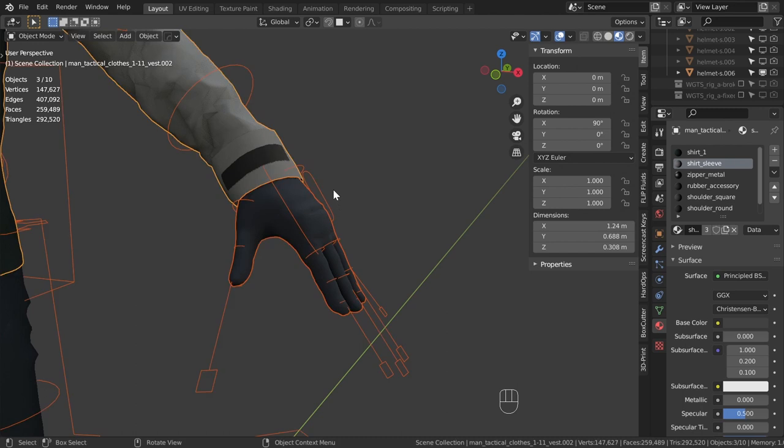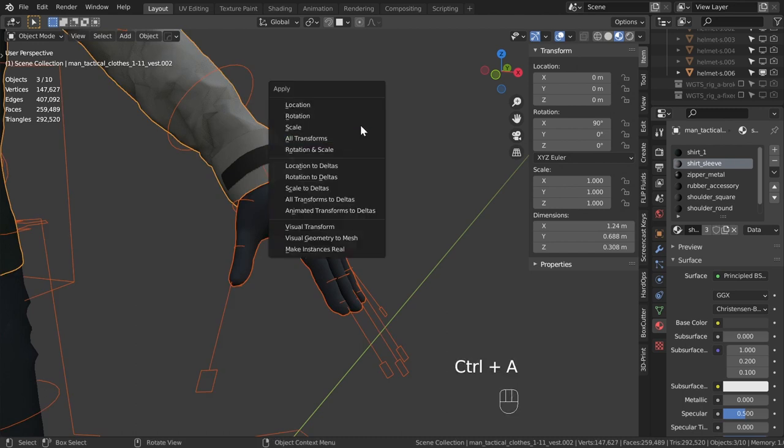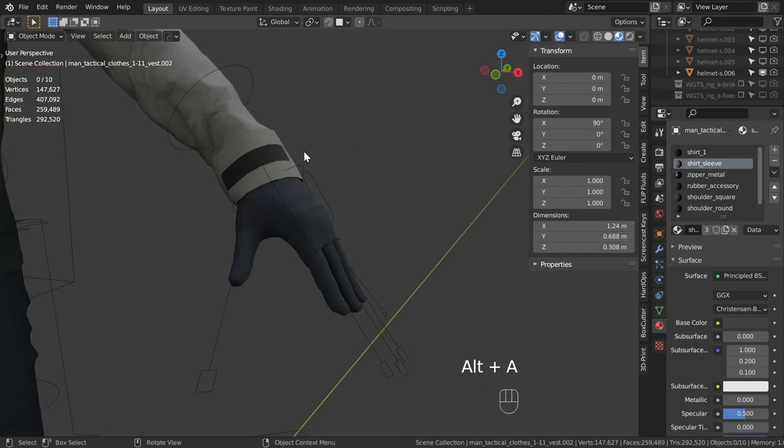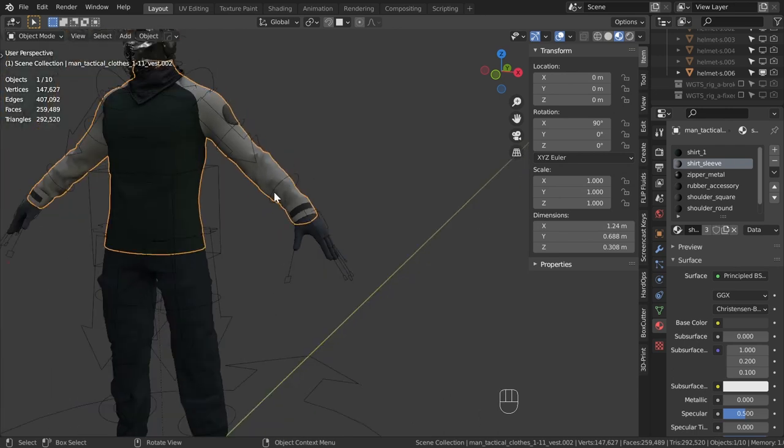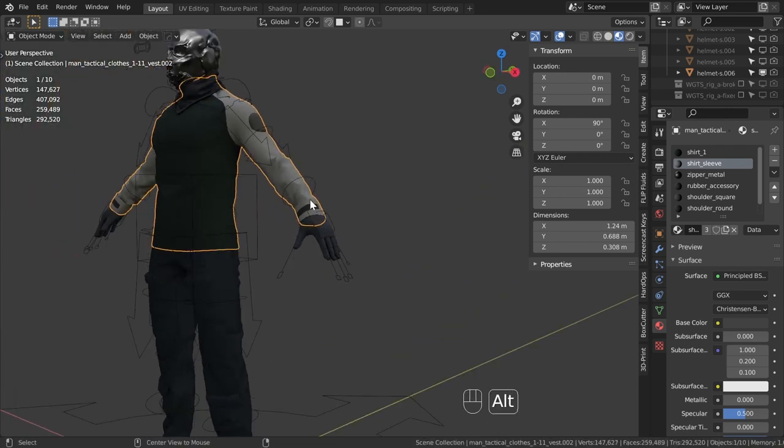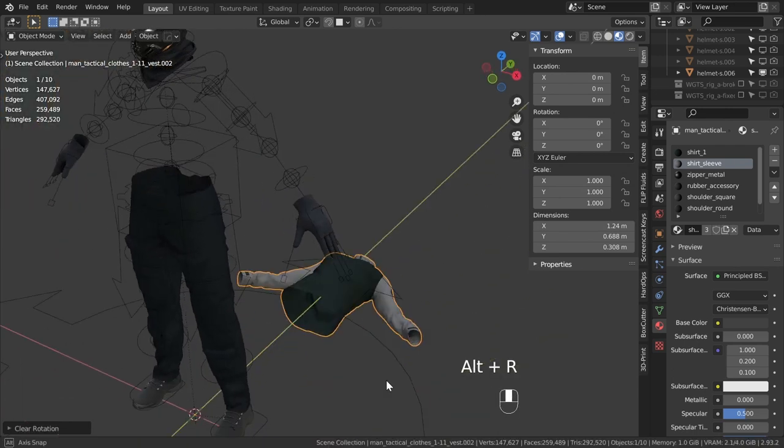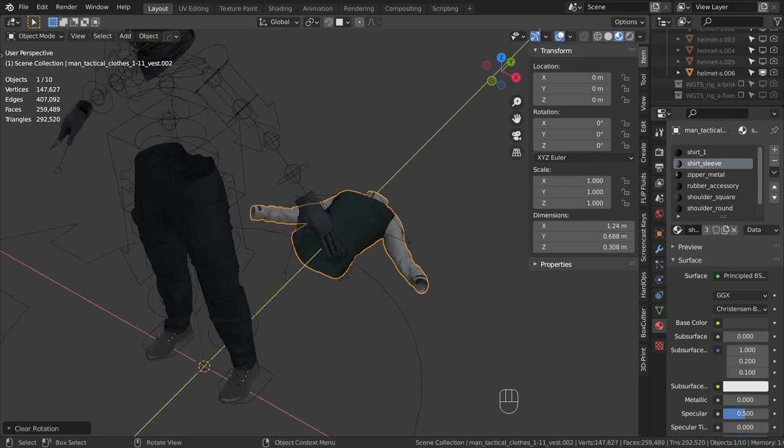Apply all transforms on both the character and the rig before you parent the mesh to the armature. Otherwise, even if your rig doesn't break immediately, you might be frustrated later when you accidentally reset one of the parameters of your character.